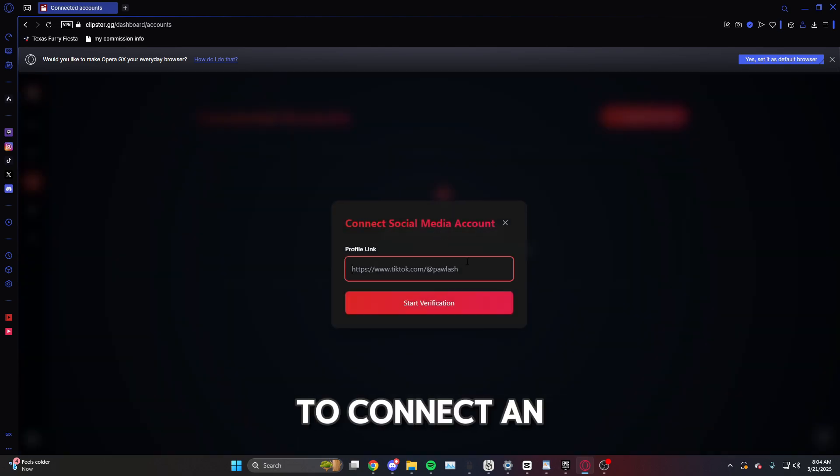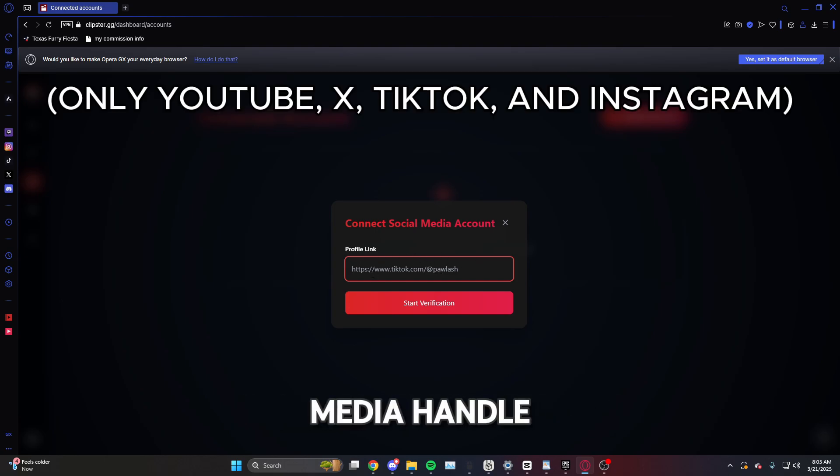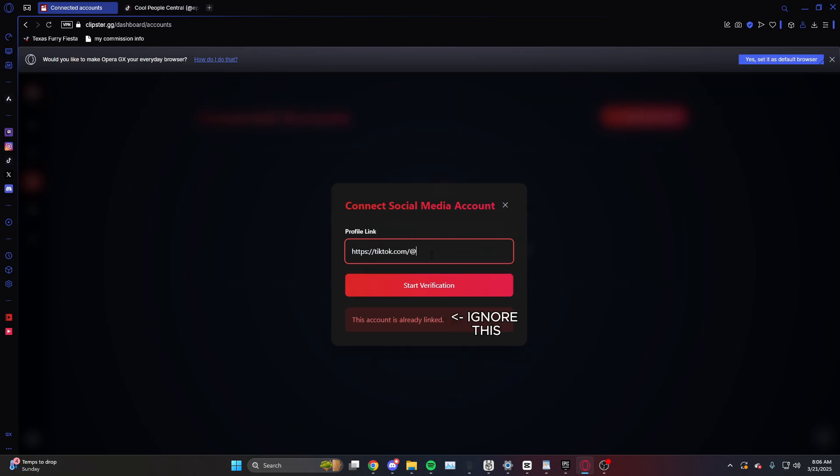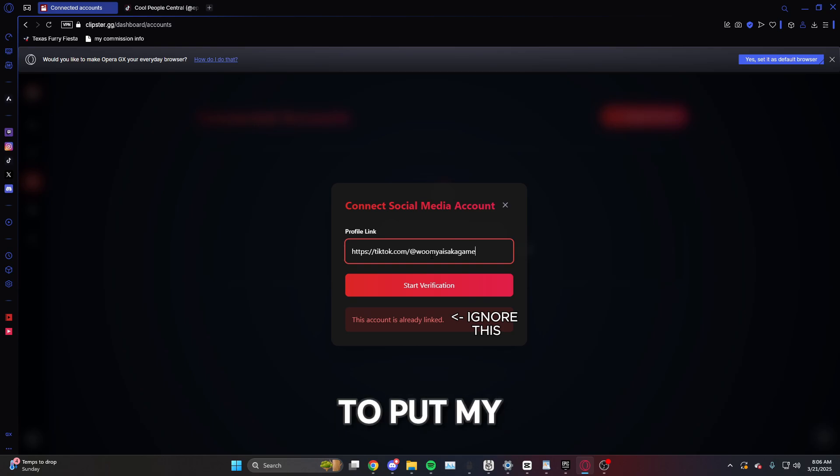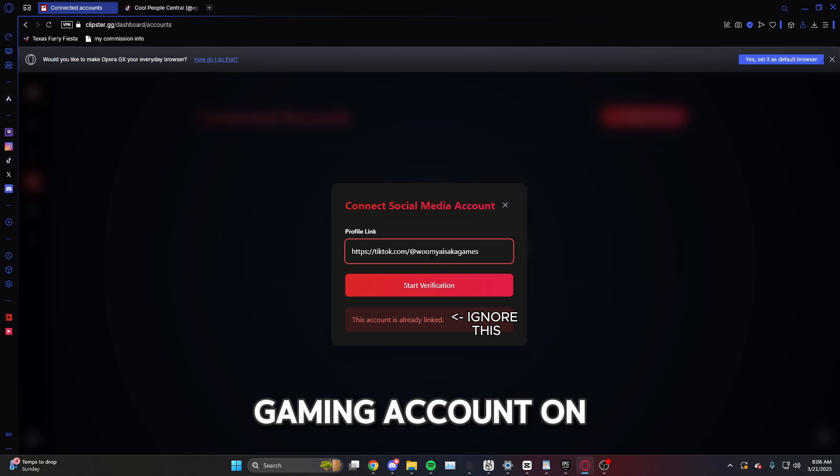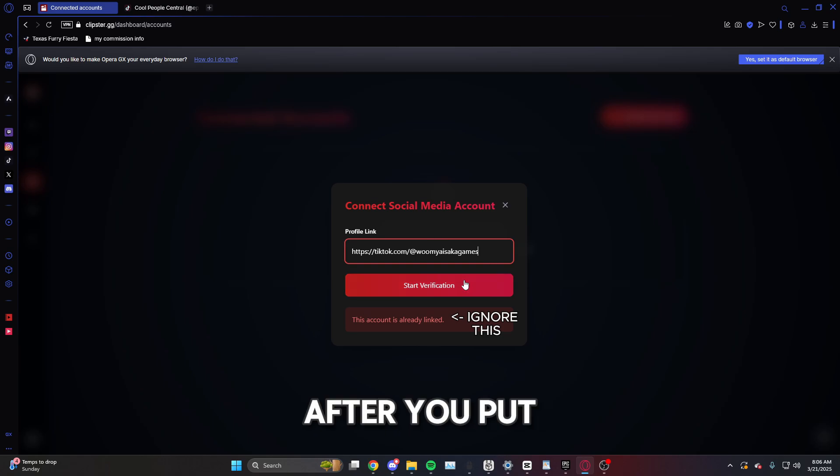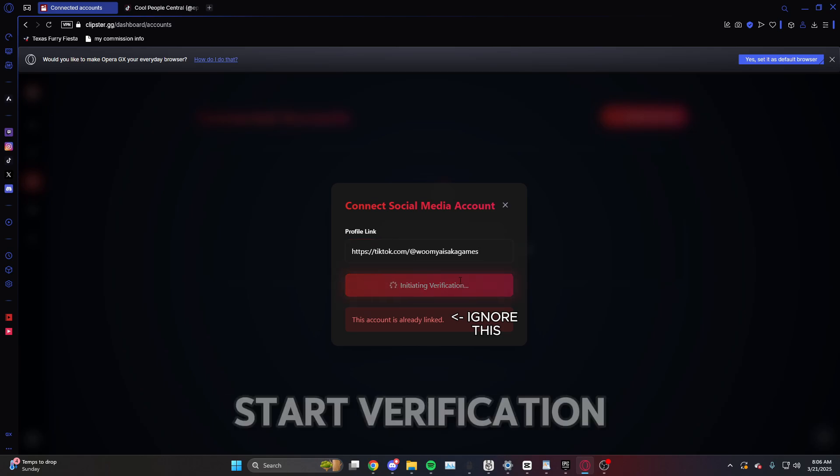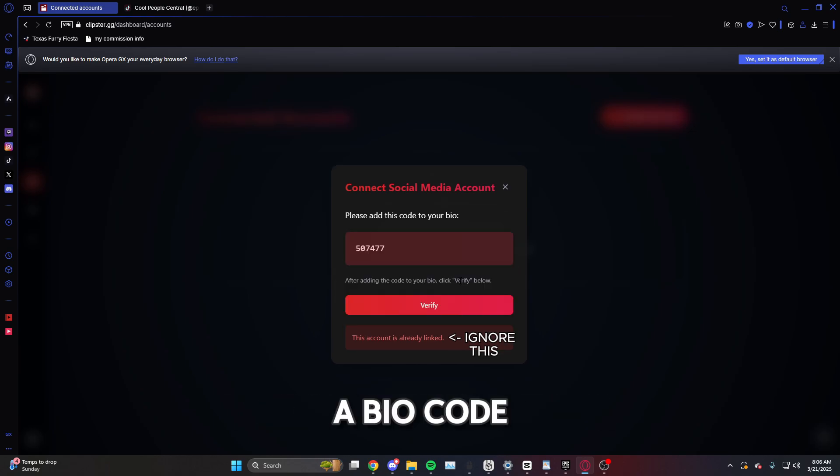To connect an account, you're going to want to get your social media handle. Now me personally, I am going to put my gaming account on here. I'm never going to use this, this is just for an example. After you put your link, you're going to click start verification. Here you are going to get a bio code.